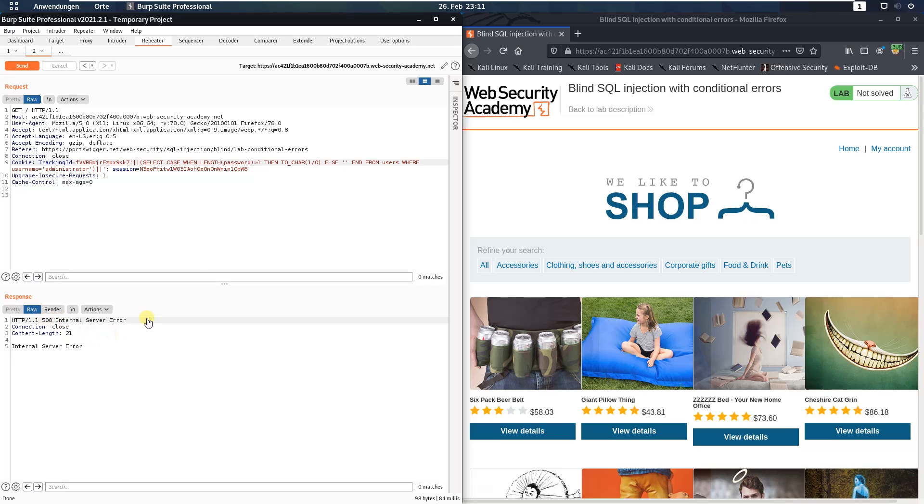You see we received an HTTP 500 internal server error. That means that the password of the administrator user is more than 1 characters long.